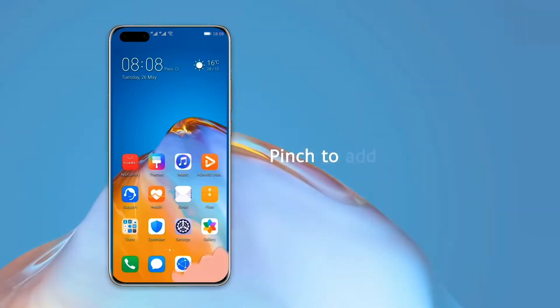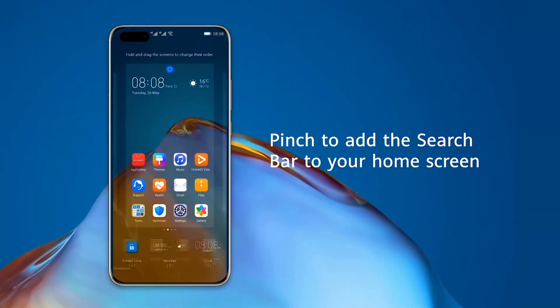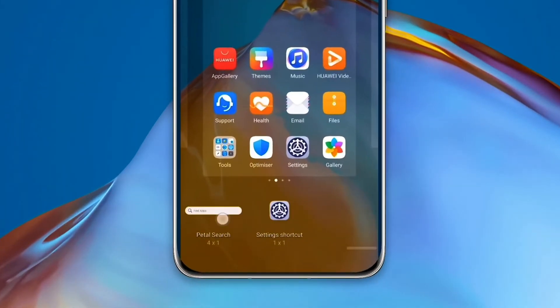You can download Huawei Petal Search from AppGallery, then add its widget to your home screen by pinching in the main screen for easy access.